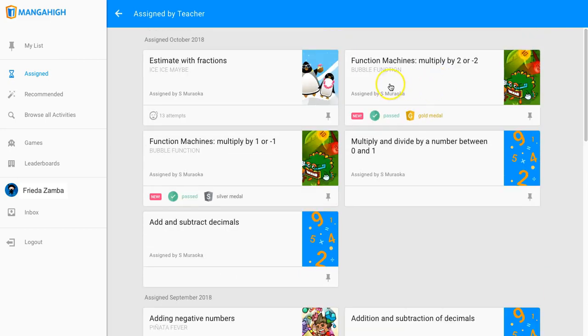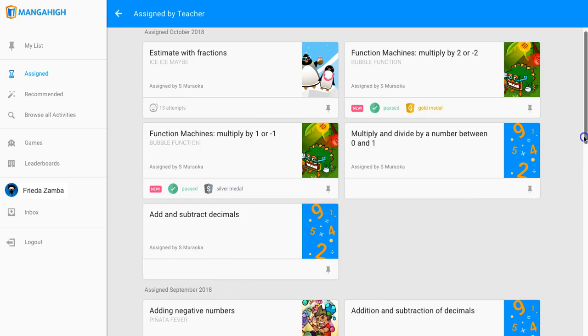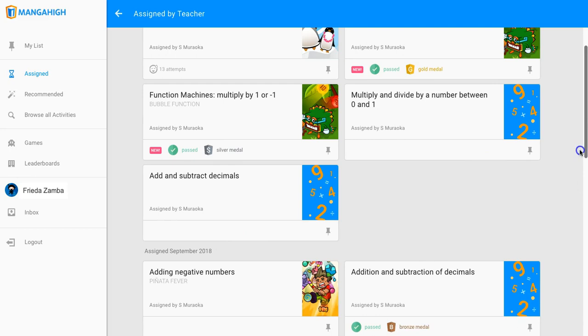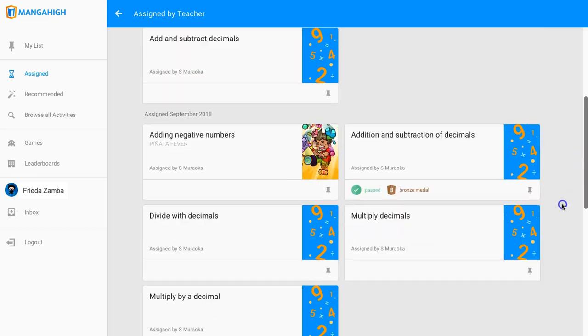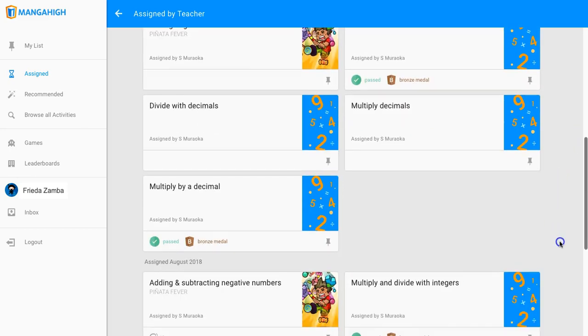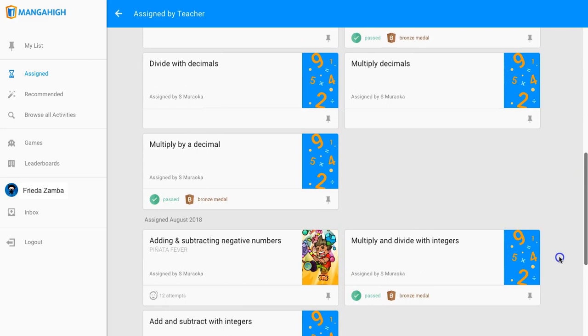Here the student can see how many times they've tried an activity, if they've earned a medal or not, and when the activity is due. The due date has passed for all of these assignments, and now they're categorized by month that they were assigned.